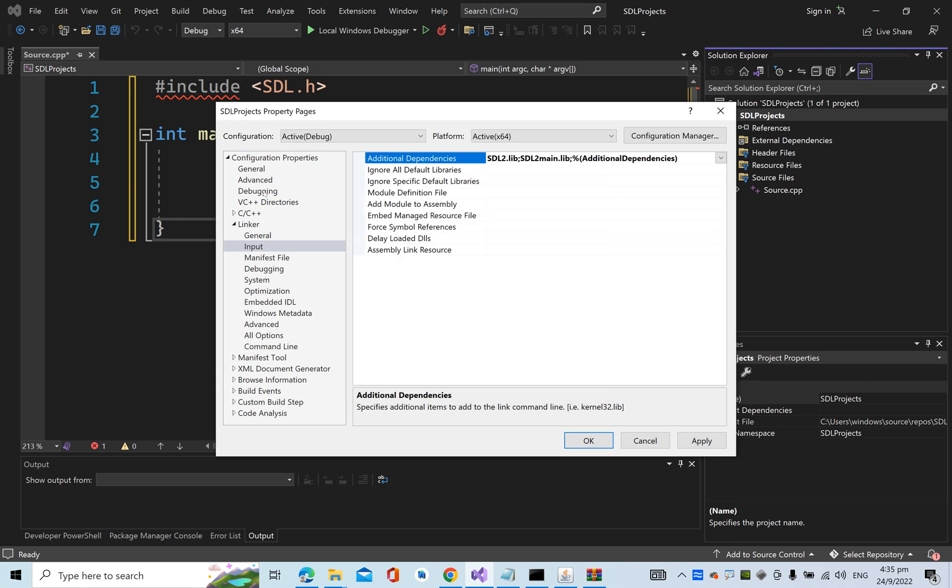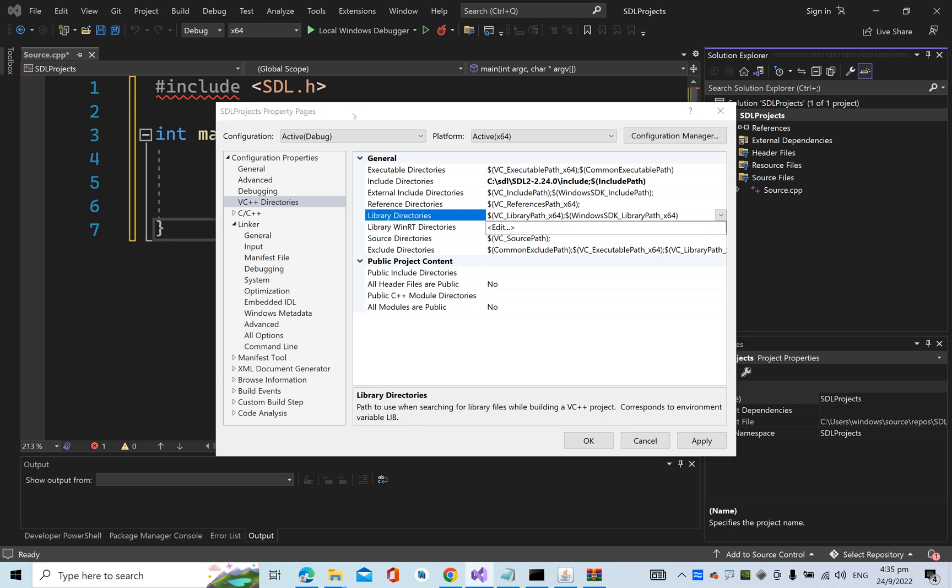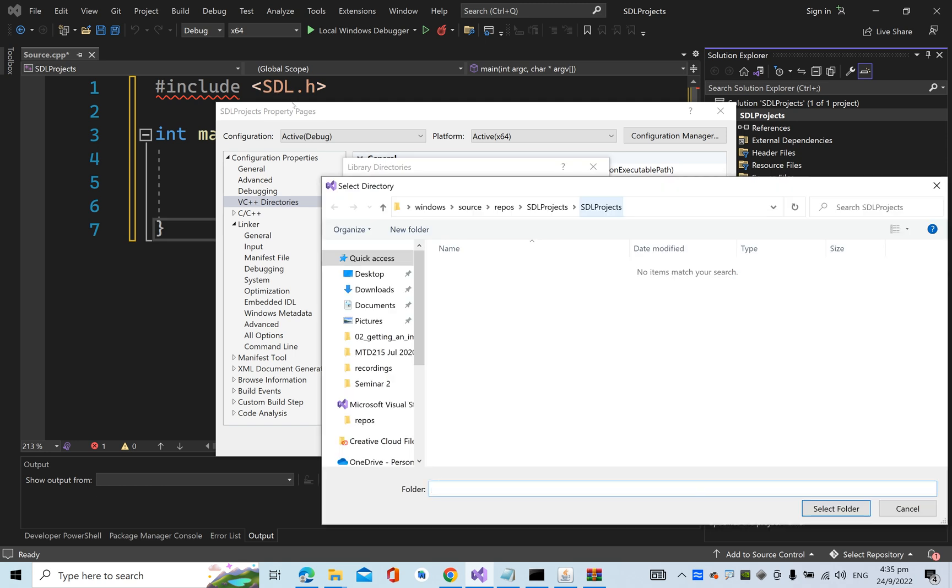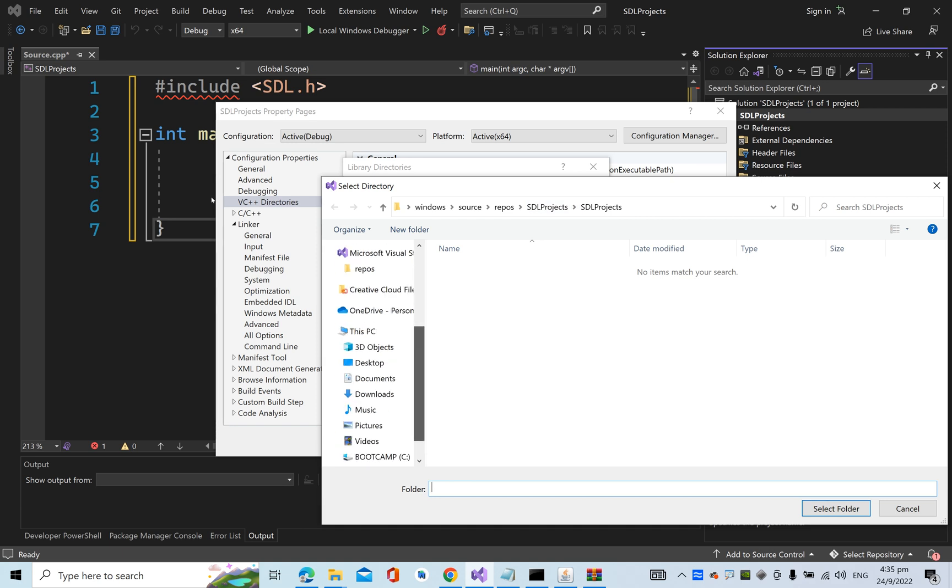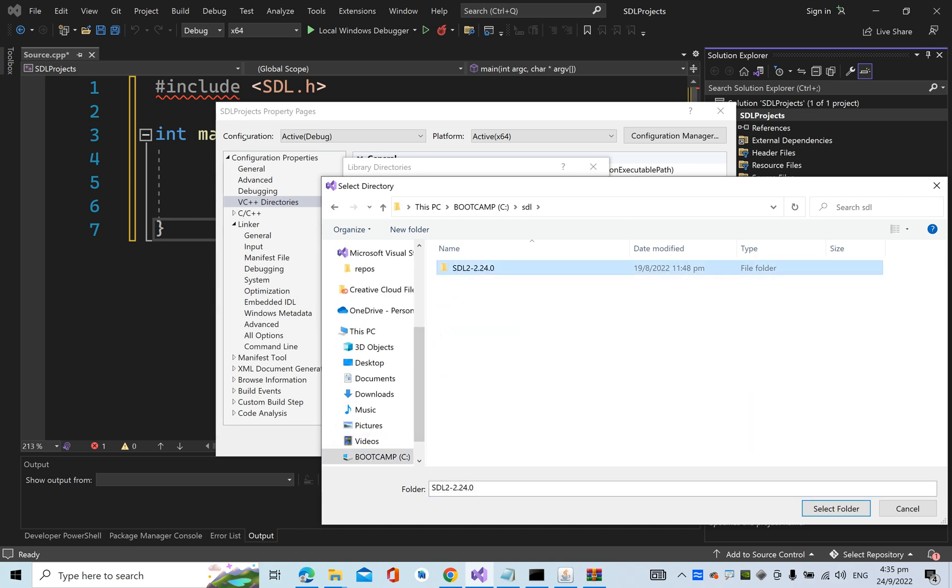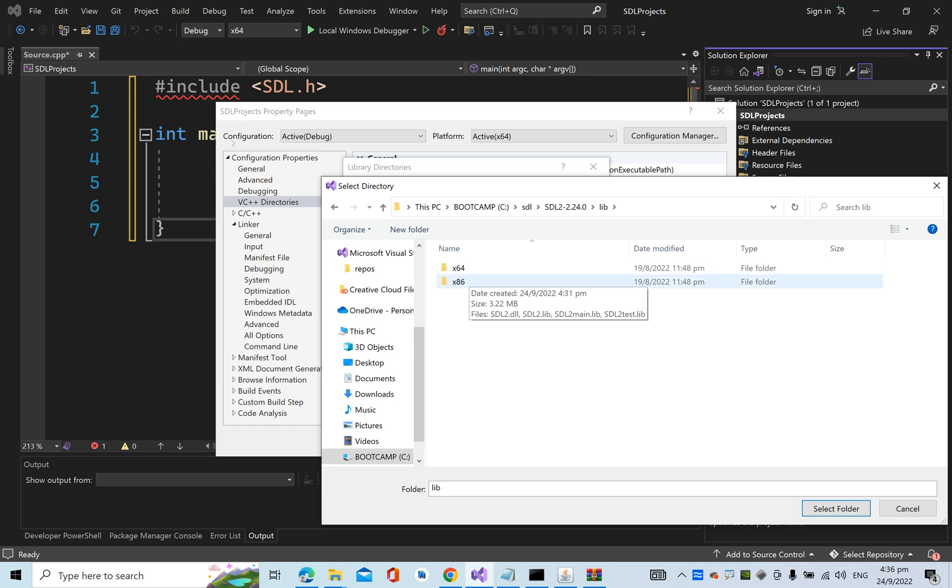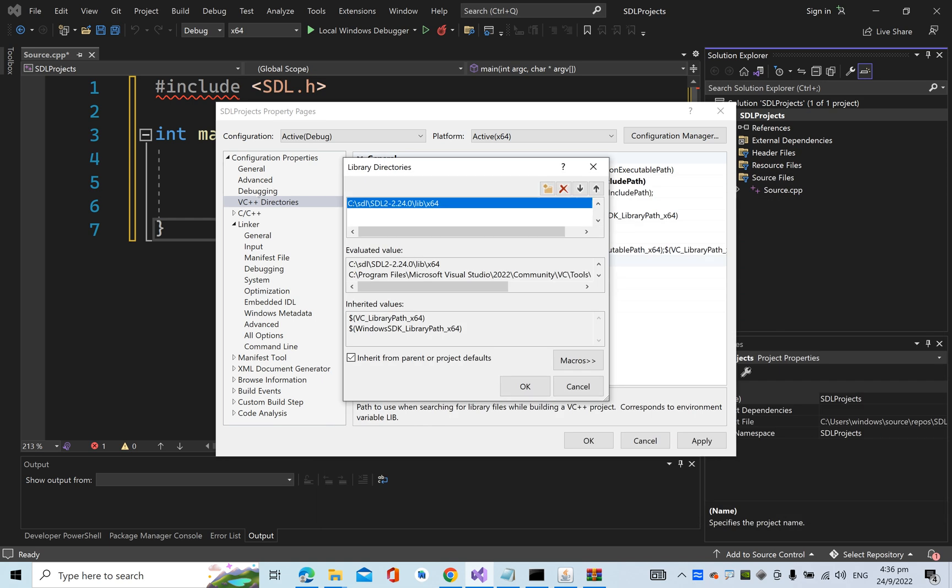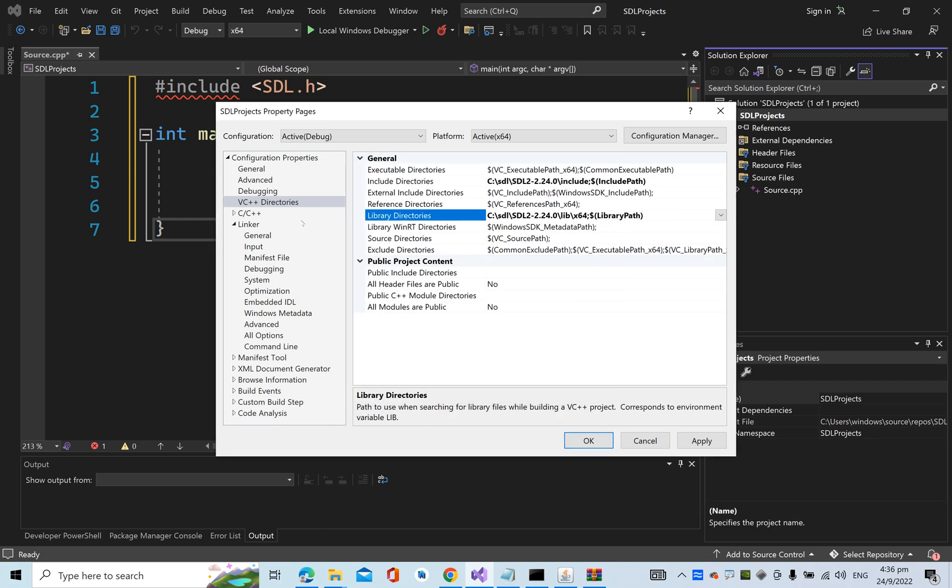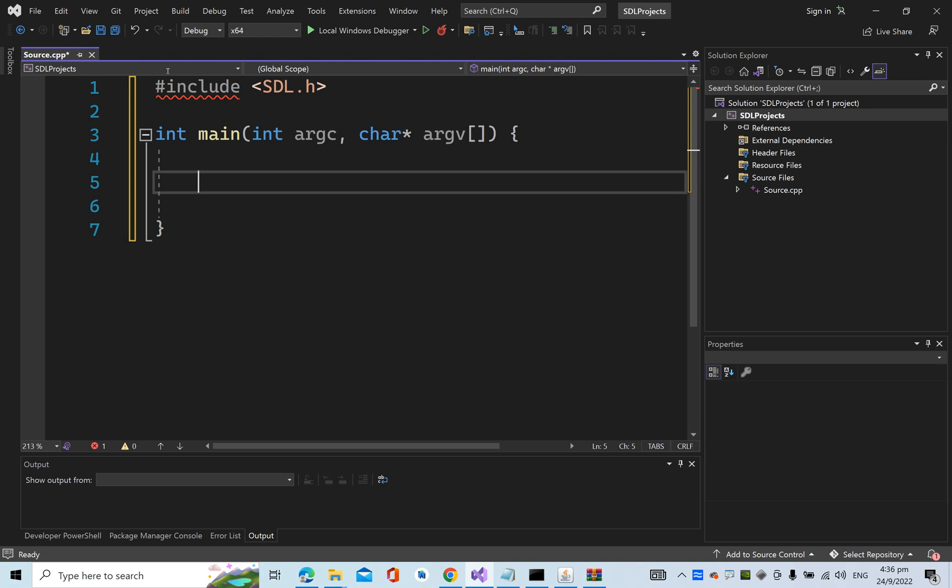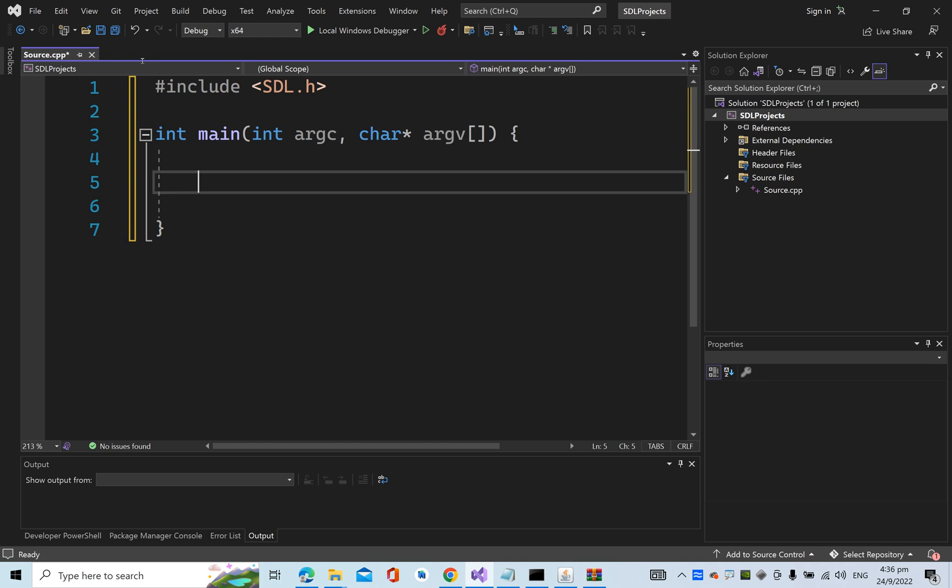Next, go to the VC++ Directories under the Library Directories. Edit again, add new, and then navigate to the library. Mine is x64. If you are also compiling for x86, then you have to add one more entry for x86. Select the folder, click OK.